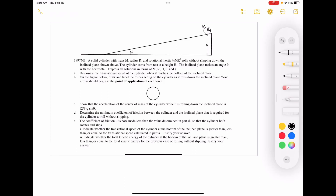Hello. Today we are looking at 1997, the third mechanics question. We have a solid cylinder with mass M and radius capital R and rotational inertia one-half MR² that rolls without slipping down an incline plane. The cylinder starts from rest at height H. The incline plane makes an angle theta with the horizontal. Express all solutions in terms of M, R, H, theta, and G.